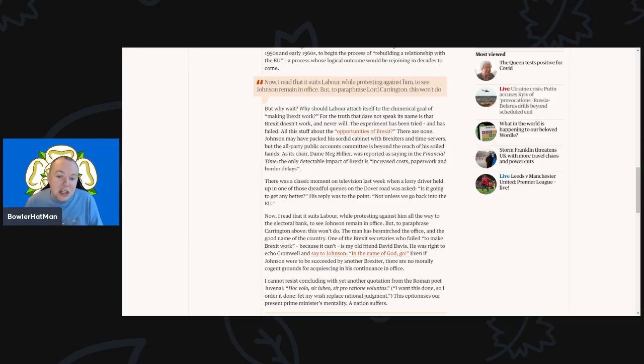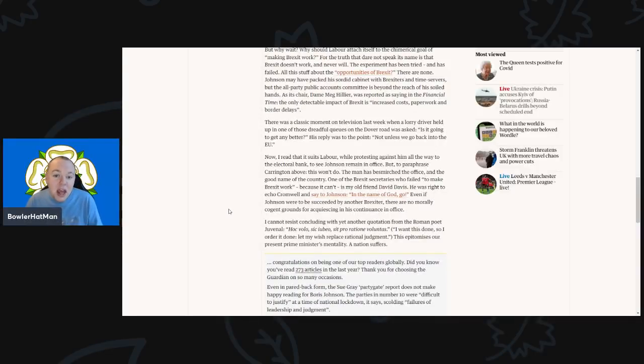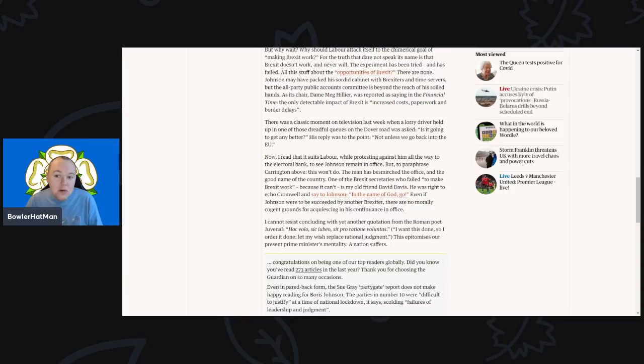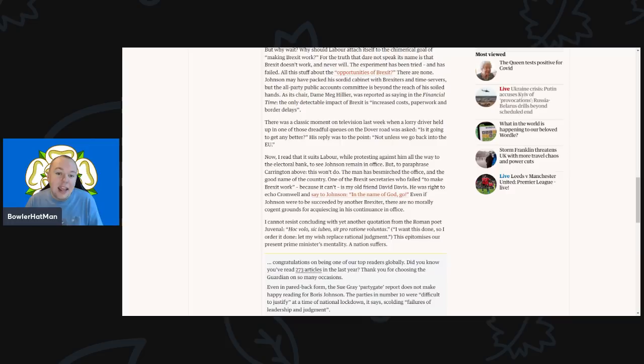And of course there was a classic moment on television just last week when a lorry driver held up at one of those dreadful queues on the Dover road was asked 'is it going to get any better?' His reply was to the point: 'not unless we go back into the EU.' Now I read that it suits Labour, while protesting against him all the way to the electoral bank, to see if Johnson will remain in office.